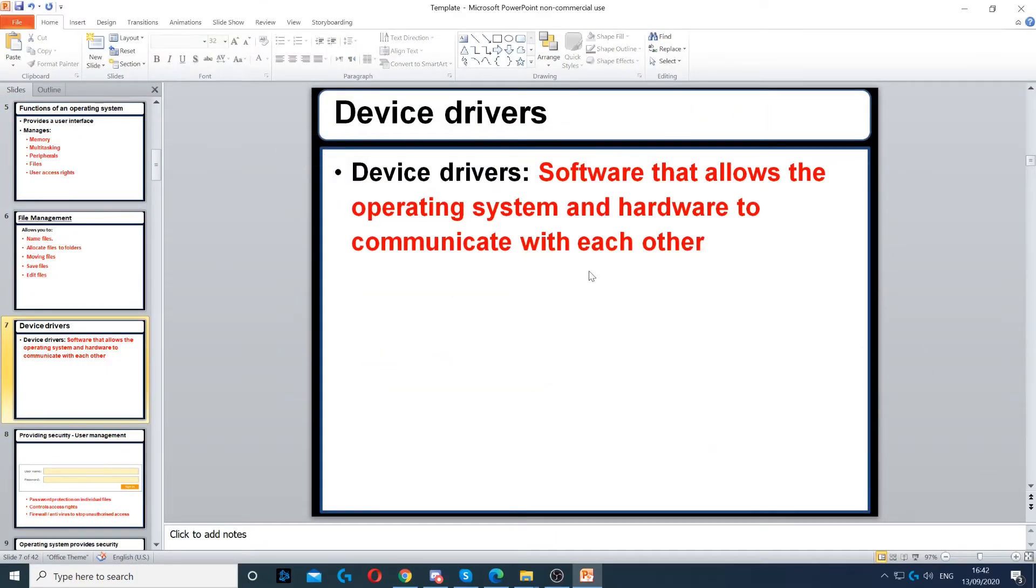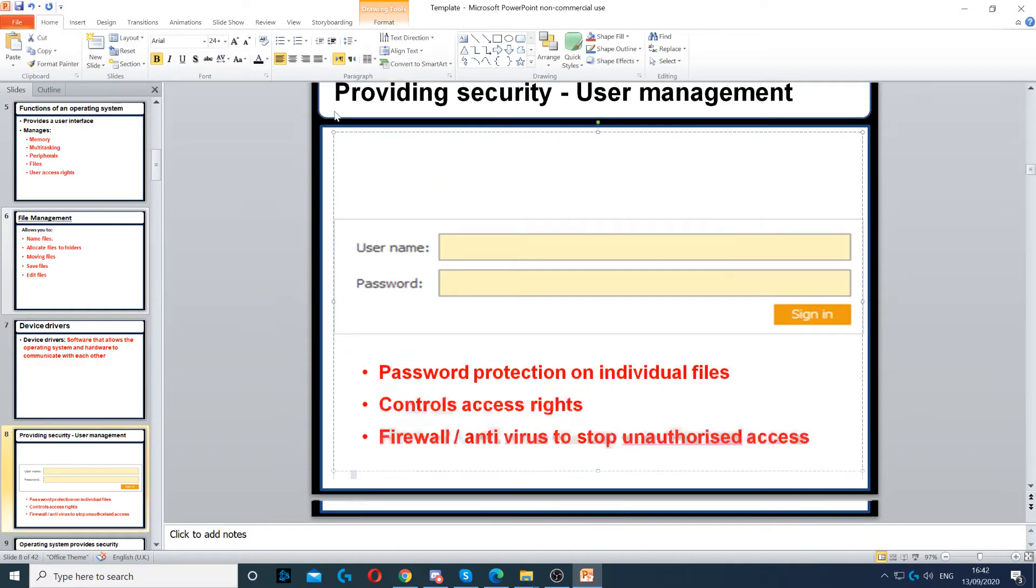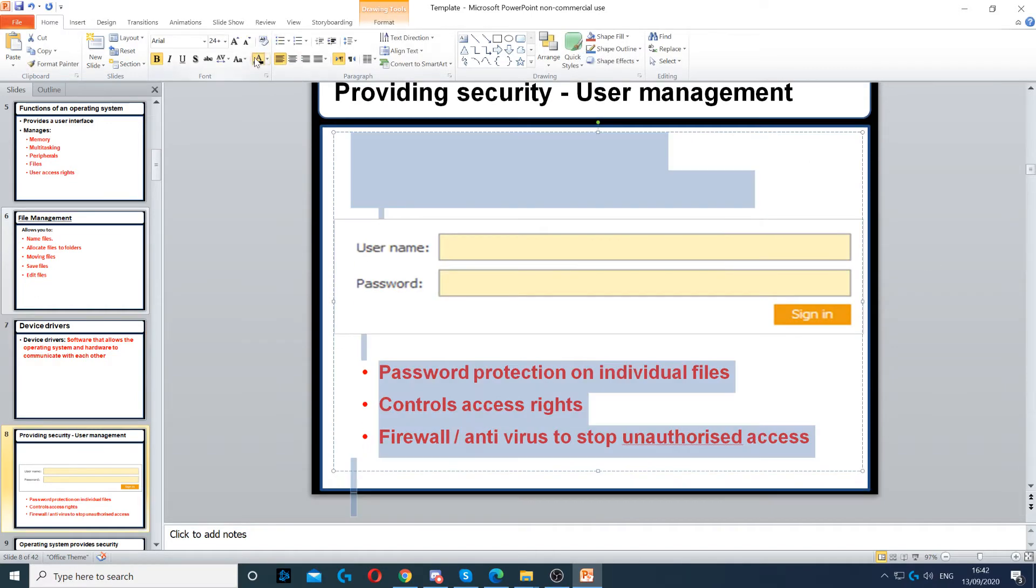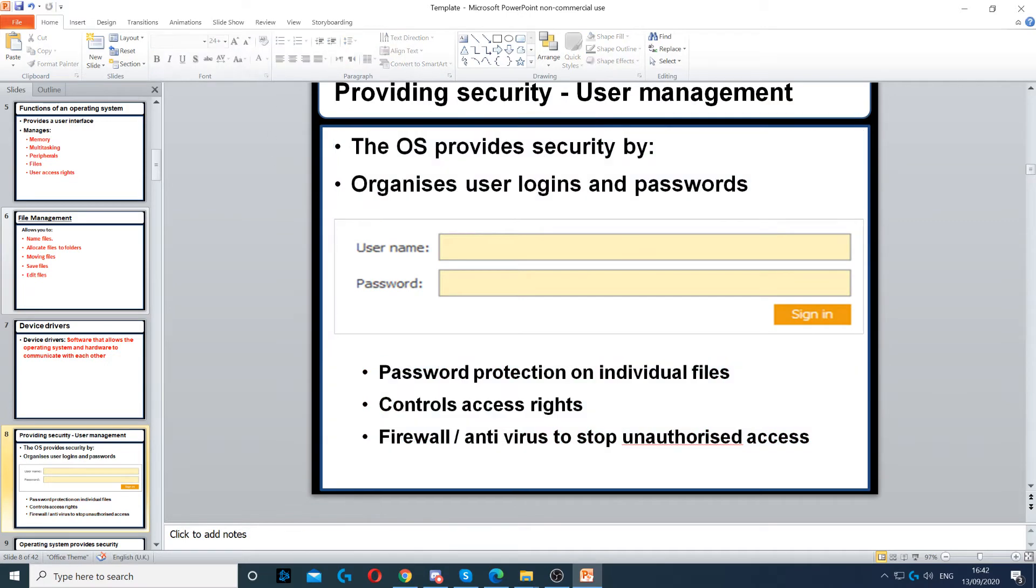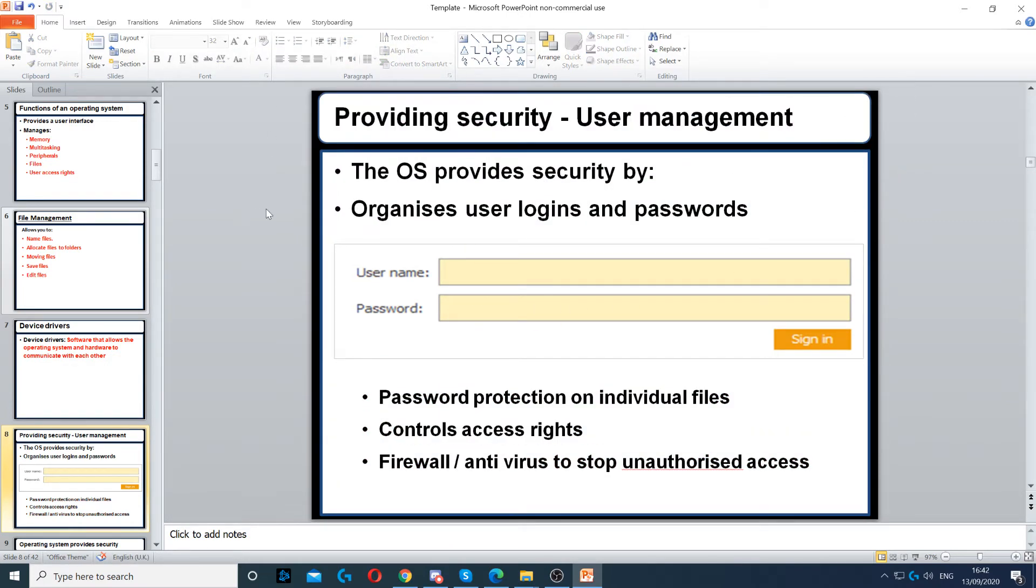Device drivers are software that allows the operating system and hardware to communicate with each other. Now, how does it provide user security?